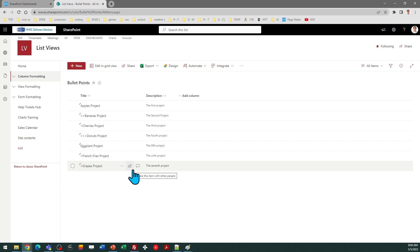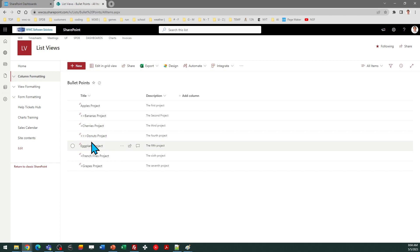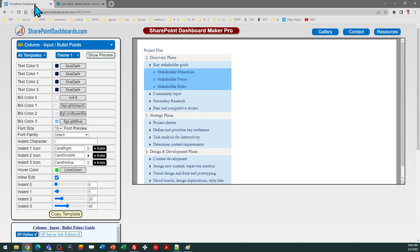In order for this functionality to work, you will be using a special indent character, which is read by the formatting code, which then changes the formatting. You can choose what that indent character is.